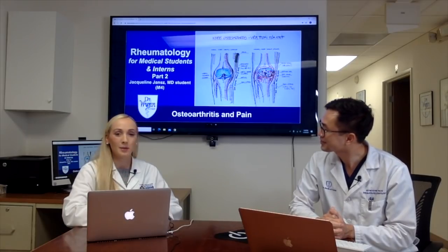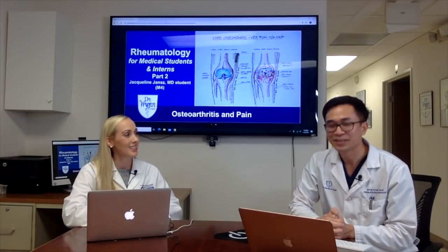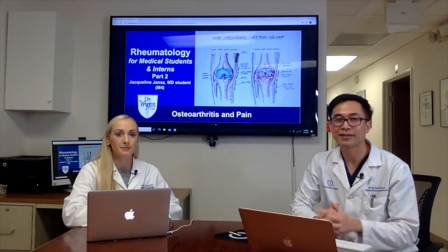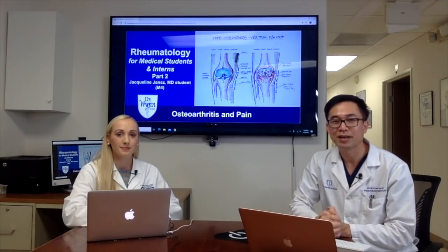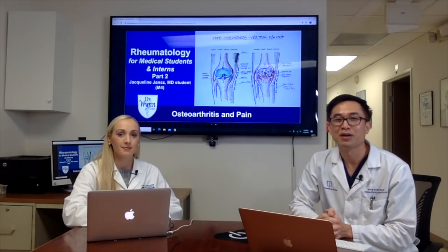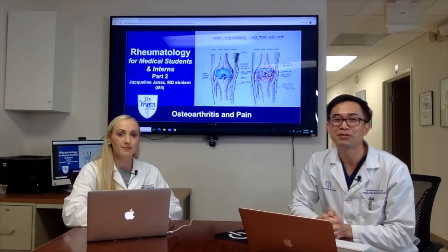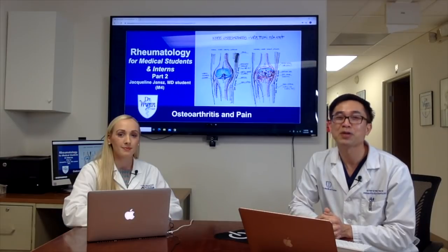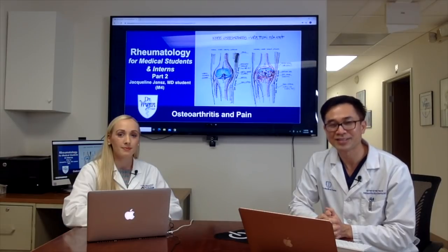All right, those are all the questions. Thank you Jackie, and thank you everyone. We will see you in the next module of Rheumatology for Medical Students and Interns.